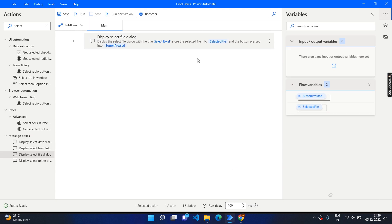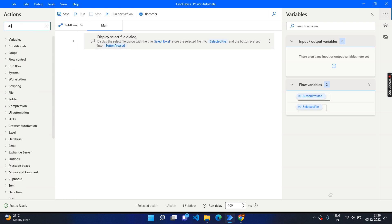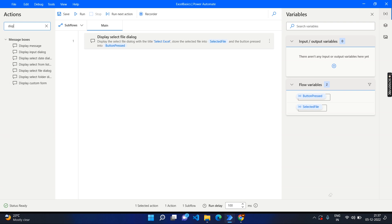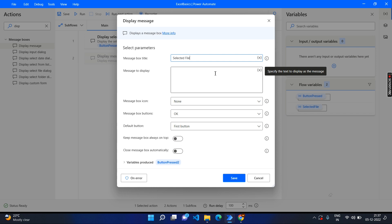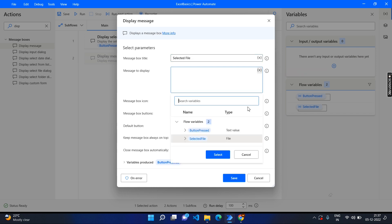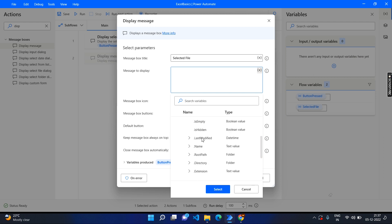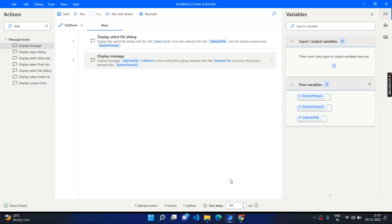It produces two variables: one is 'selected file' and another is 'button pressed'. Let's check the message output. Drag and drop a display message — the title will be 'selected file' and the message to be displayed will use the 'selected file' variable, specifically the full name which shows the entire path. Save. Till this point we will run and see.